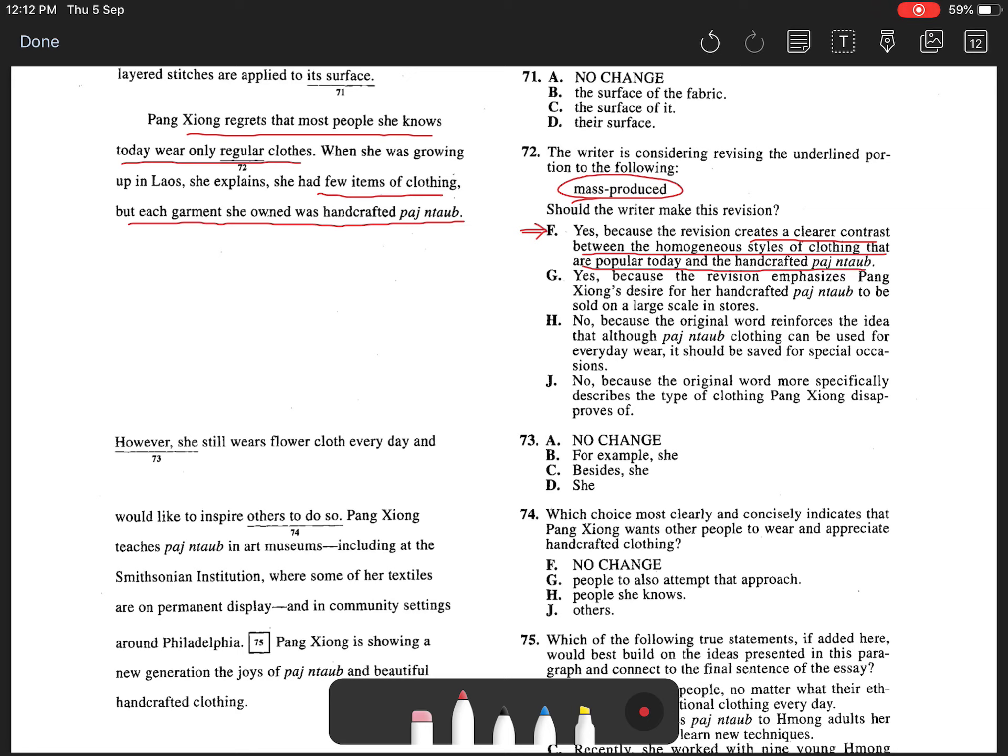Choices H and J are incorrect because the revision must be made. And choice G is incorrect because although the revision must be made as it suggests, the reason it provides is incorrect.